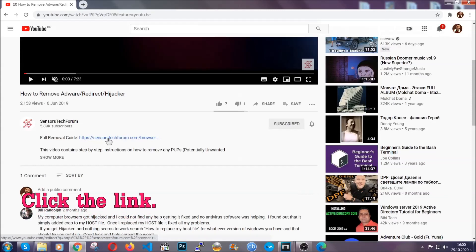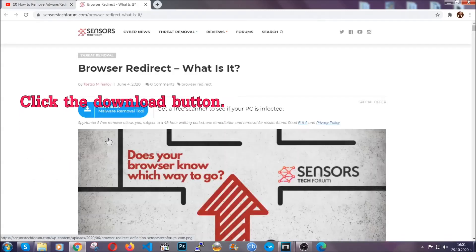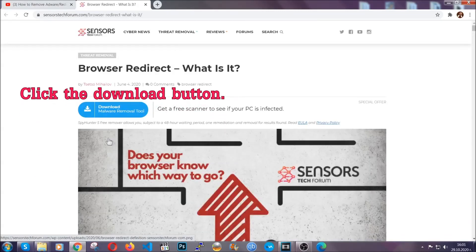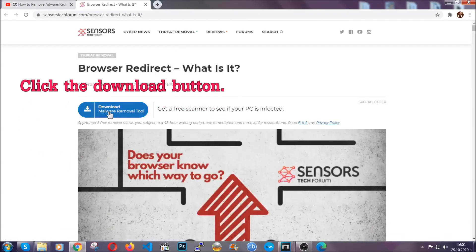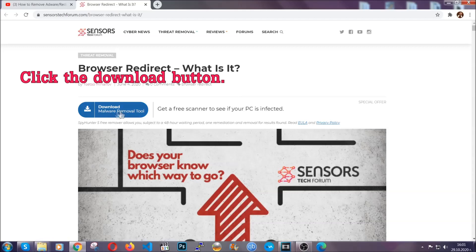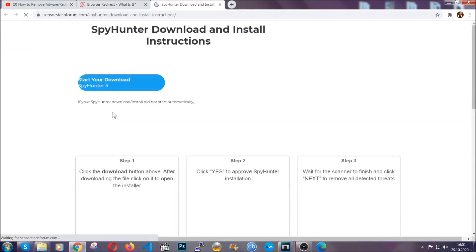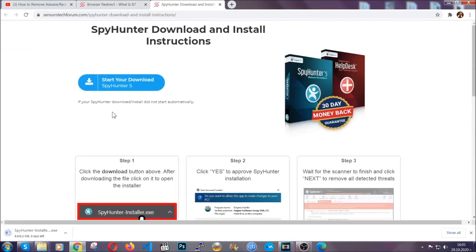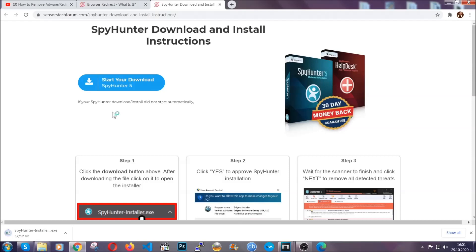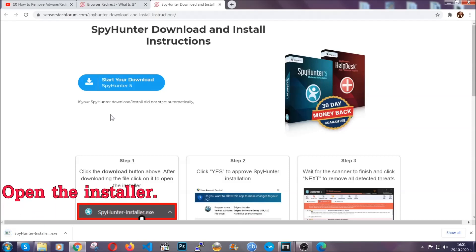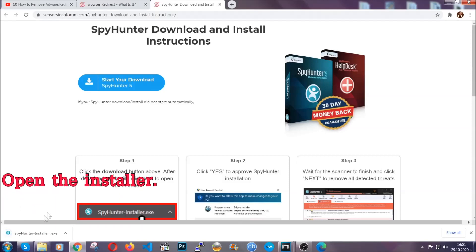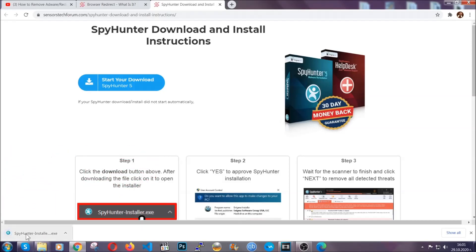It's going to take you to our tailor-made removal guide for this specific threat. Then go ahead and click on the download button which is going to take you to the download page. It should start automatically and when it does, simply open the installer.